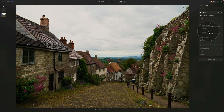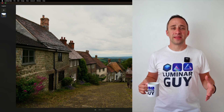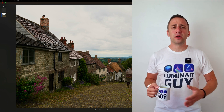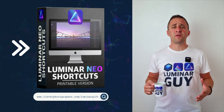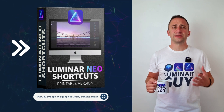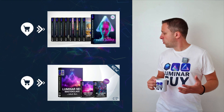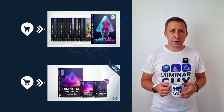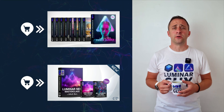That's how you do batch editing in Luminar Neo using both the copy and paste edit option and the synchronize adjustments option. If you want a copy of our popular Luminar Neo shortcut cheat sheet, head to cleverphotographer.com/luminargift. While you're there you can also check out our popular Luminar Neo products or watch more videos about Luminar Neo.